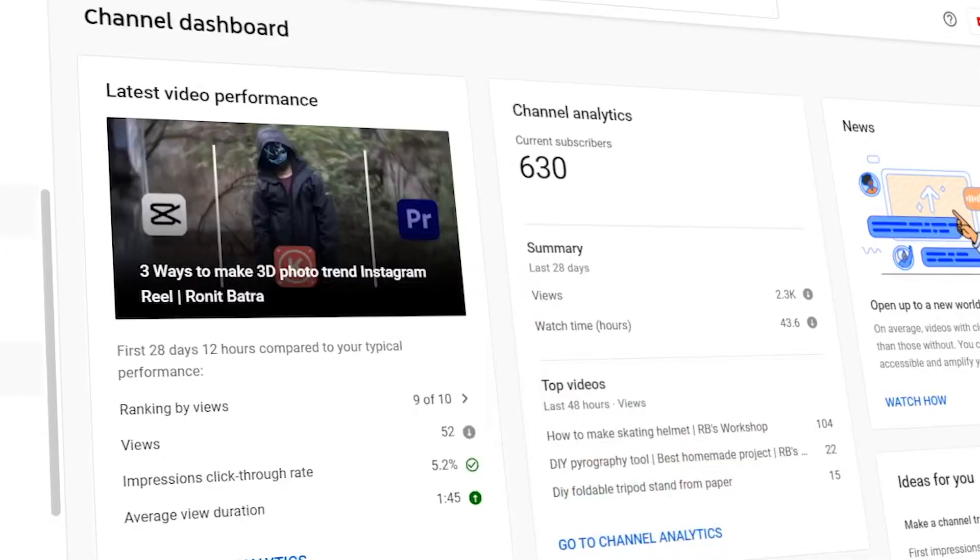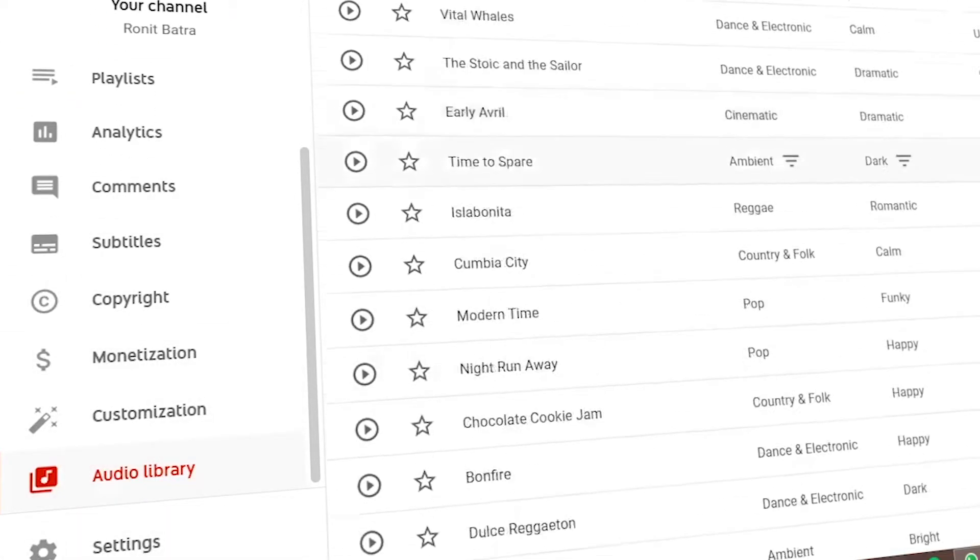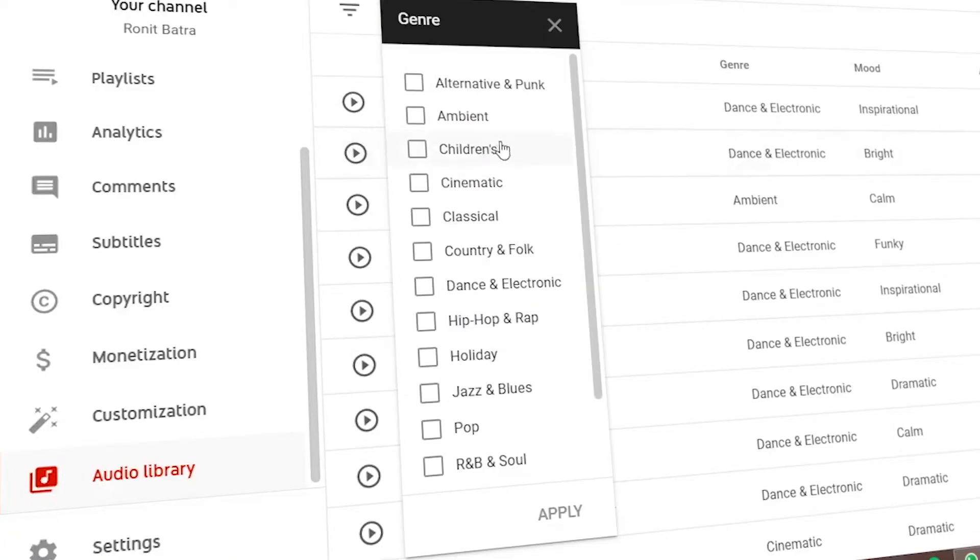The third website is the YouTube Audio Library. YouTube has its own audio library — if you go to Creator Studio, you will find the audio library section. You can get copyright free music there and YouTube allows you to use it freely. There are many options available.